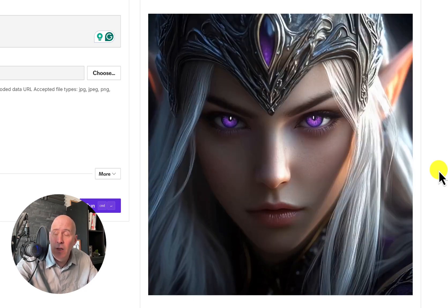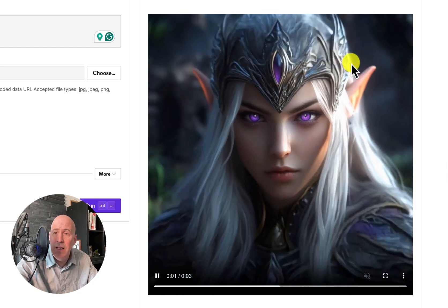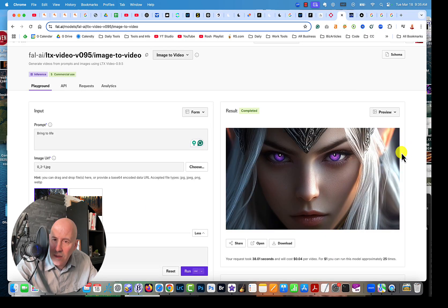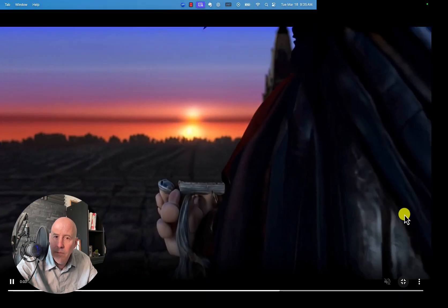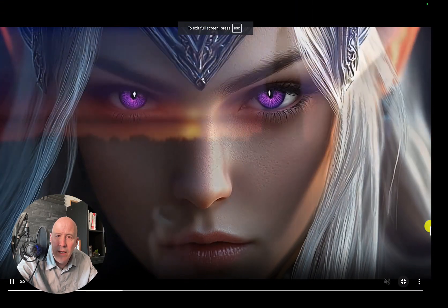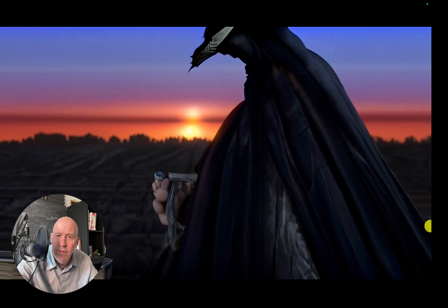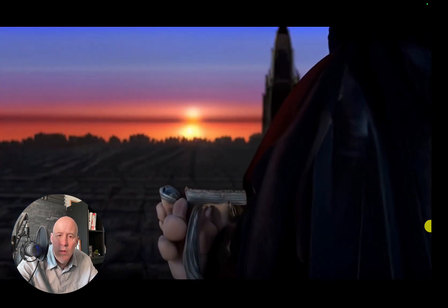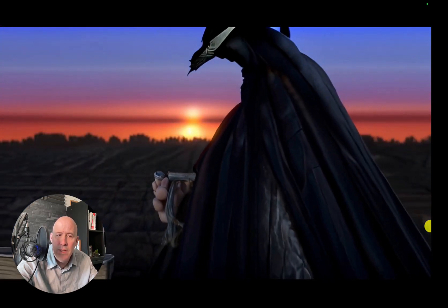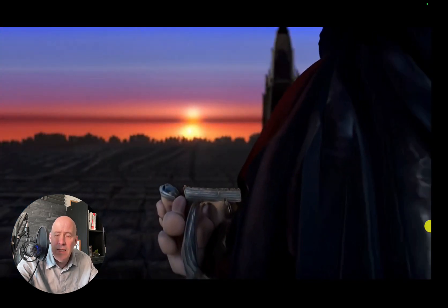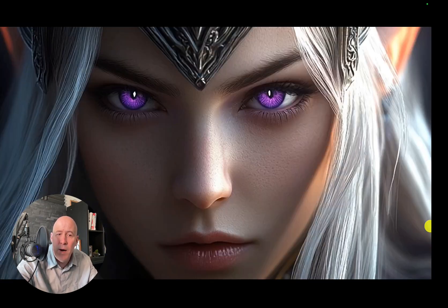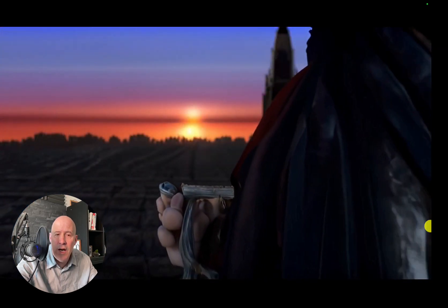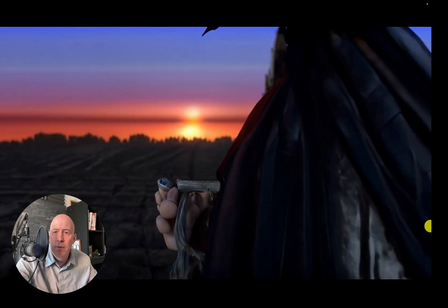Let's take a look and see what LTX did. I'm not sure what LTX did. Went to an environment, I don't know. 'Bring to life' was the request. Well maybe LTX is not as strong as we thought it might be. Let's check out another image.